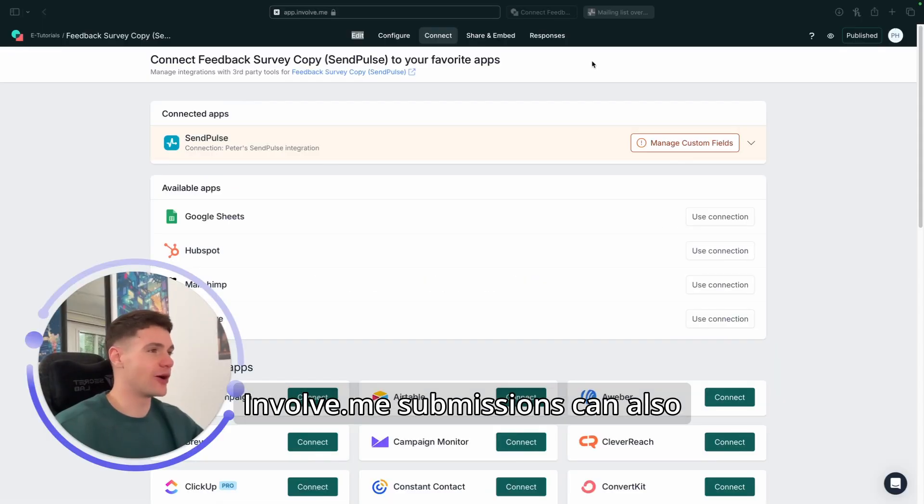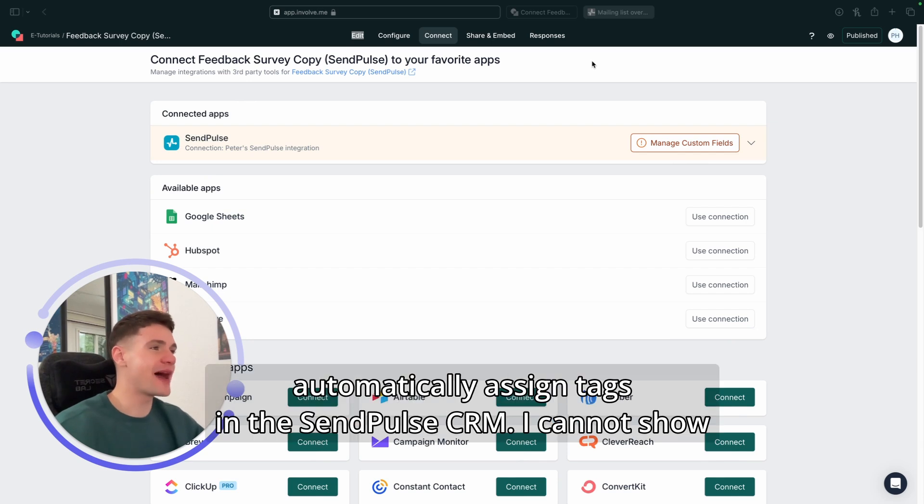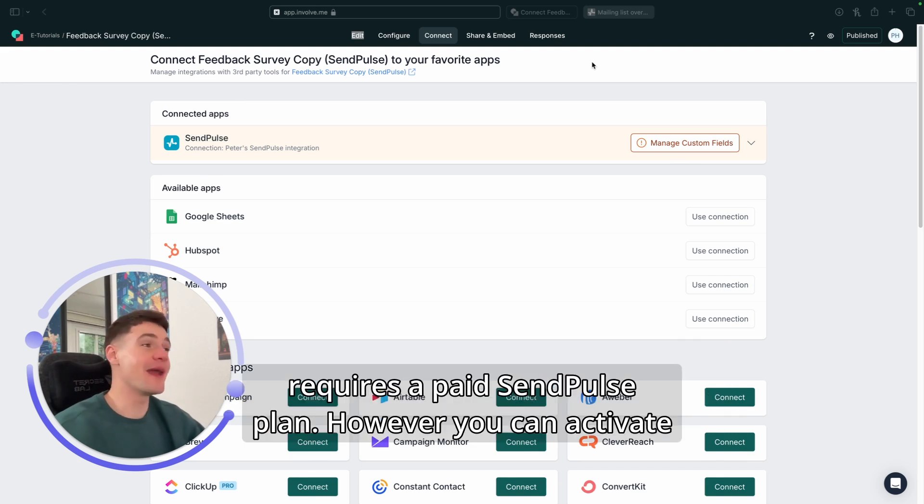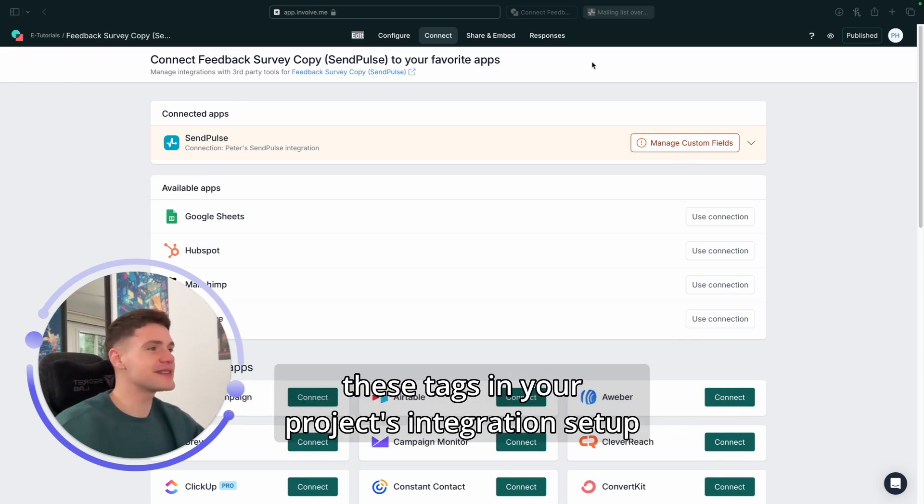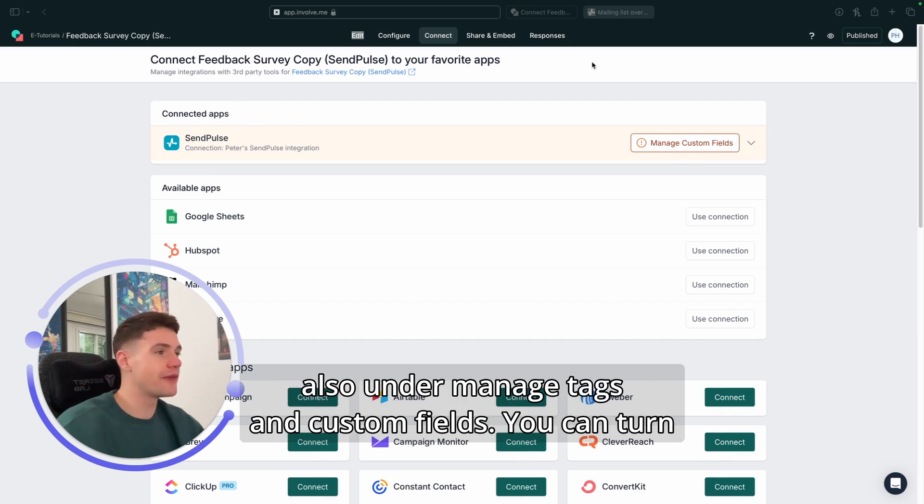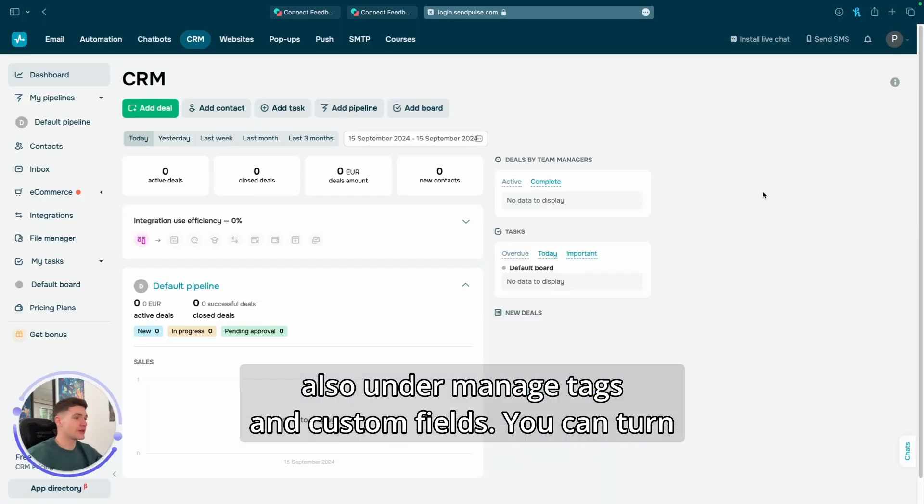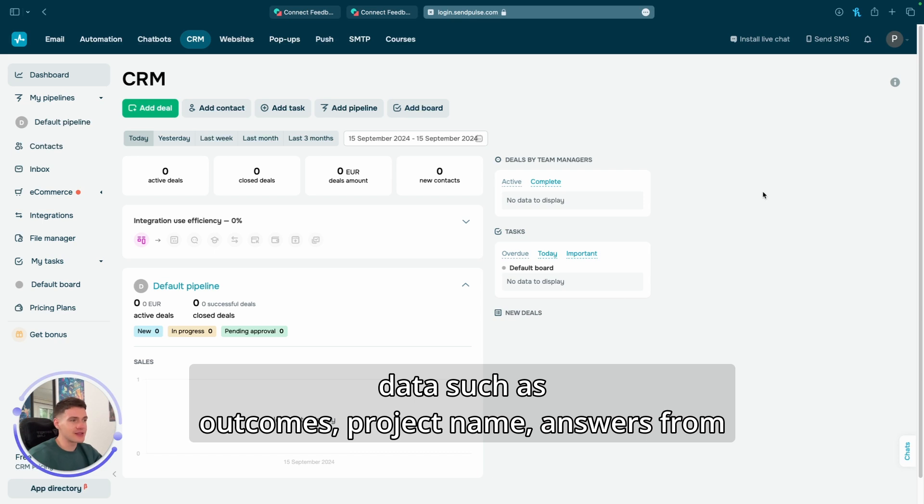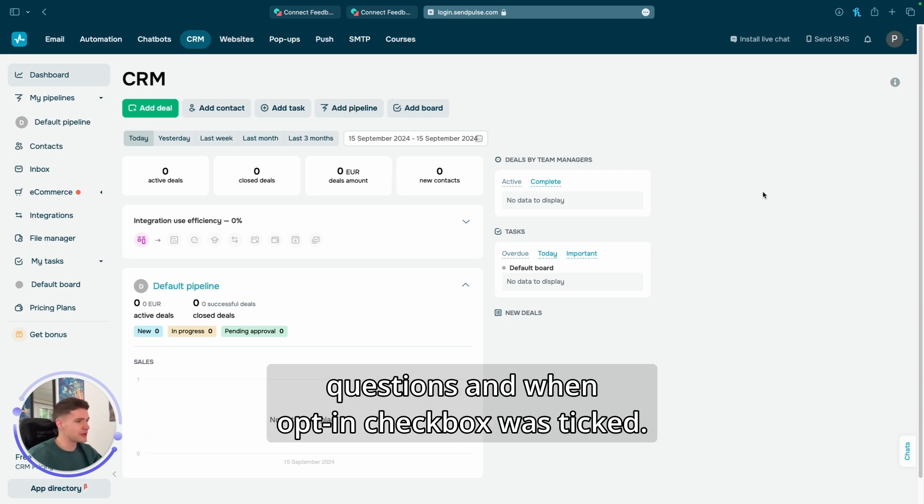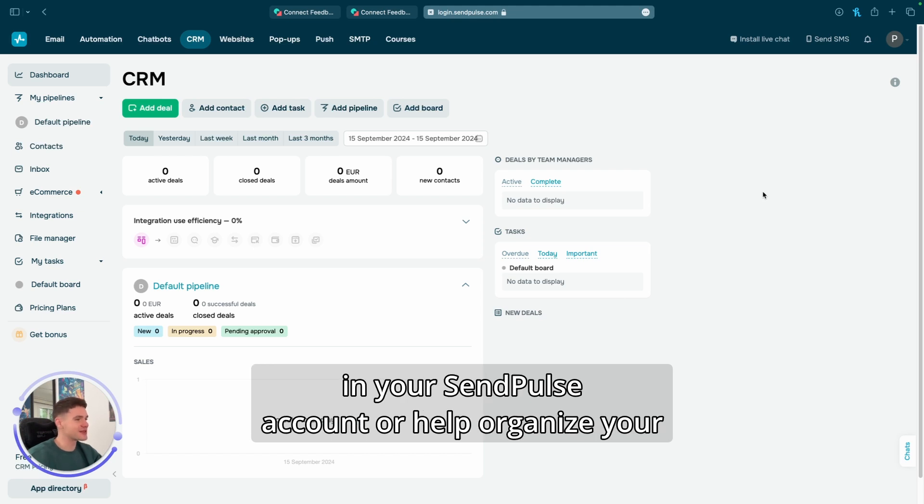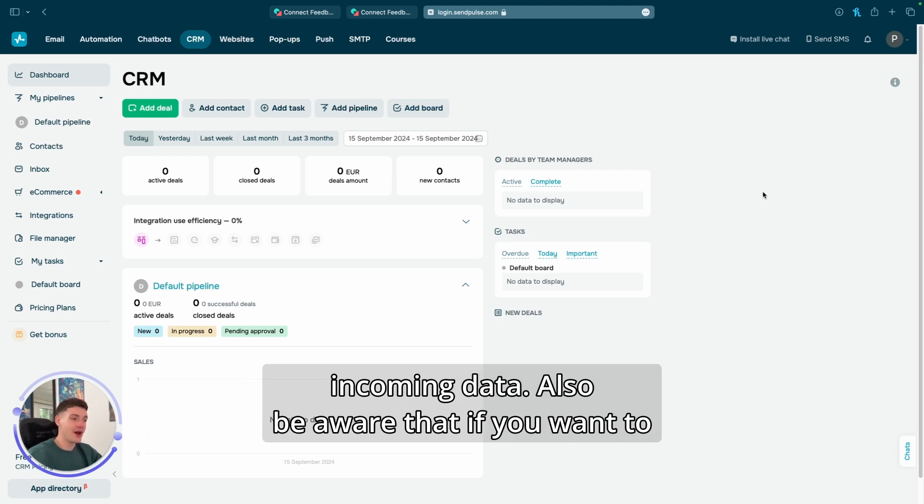InvolveMe submissions can also automatically assign tags in the SendPulse CRM. I cannot show you directly how this is done because it requires a paid SendPulse plan. However, you can activate these tags in your project's integration setup, also under manage tags and custom fields. You can turn on these tags for different kinds of submission data, such as outcomes, project name, answers from questions, and when opt-in checkbox was ticked.